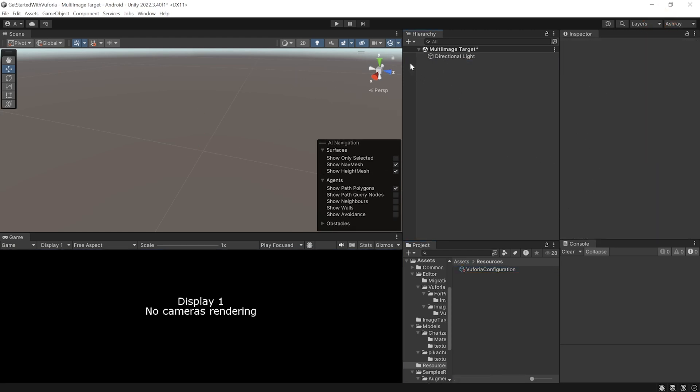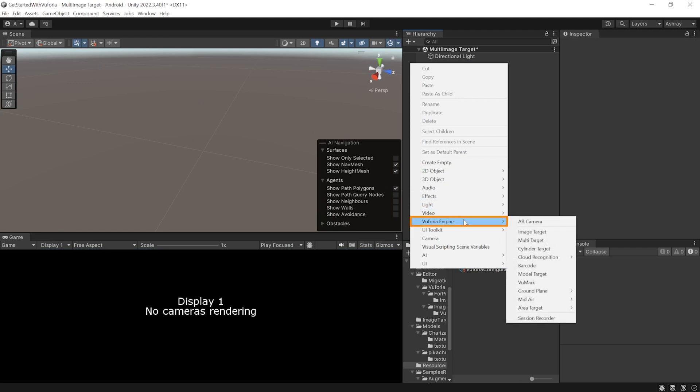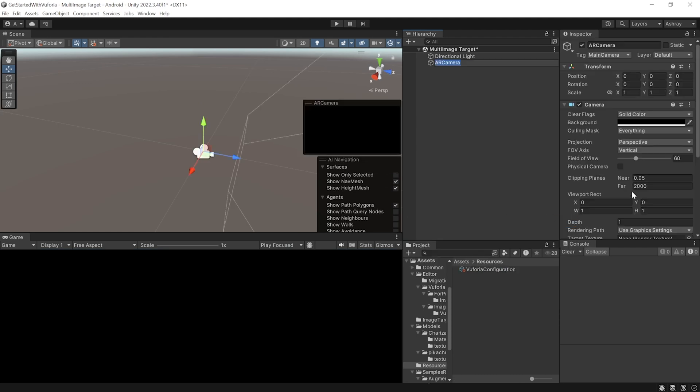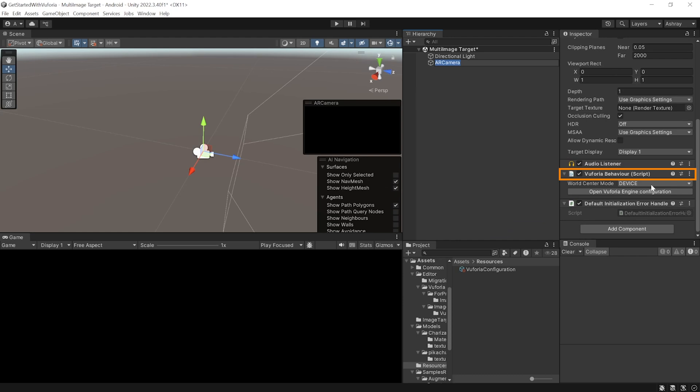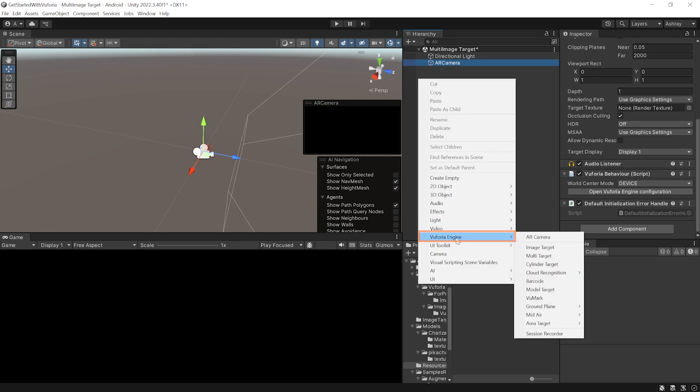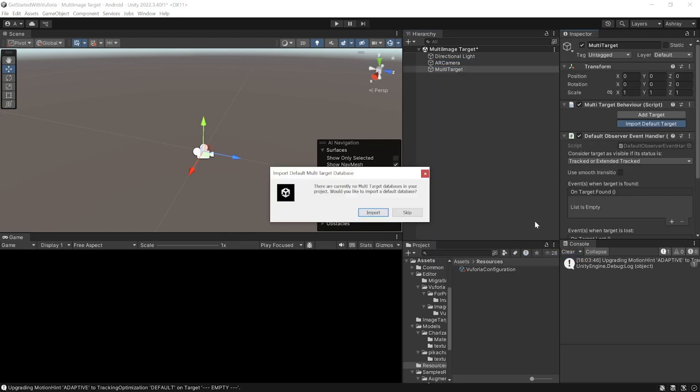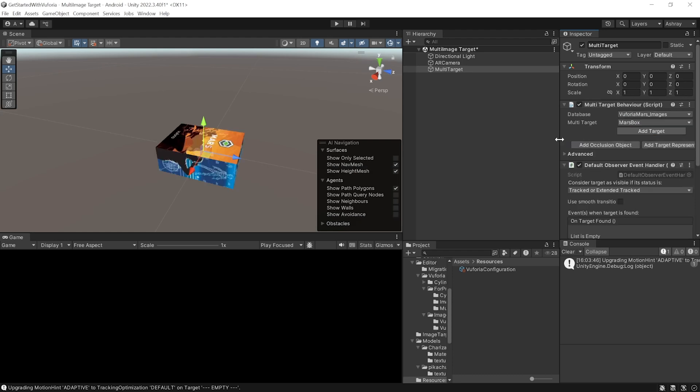To set up our scene, select the main camera and delete it. Then right click on your hierarchy, navigate inside Vuforia Engine and add AR Camera. Then add Multi Target. You'll get a pop-up asking if you want to import the default database. Since we have not created our own, let's import it for now.